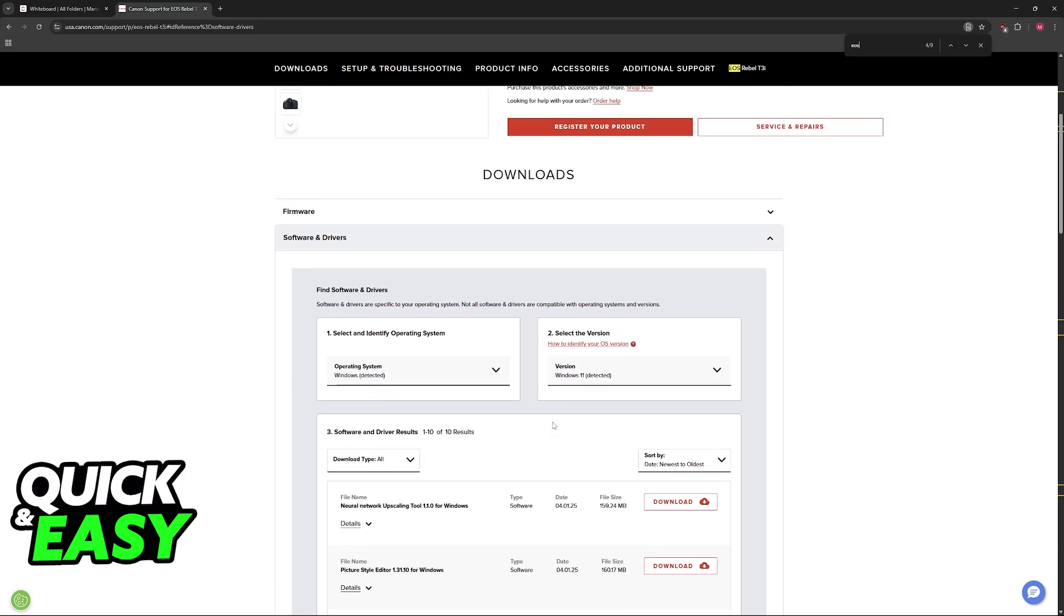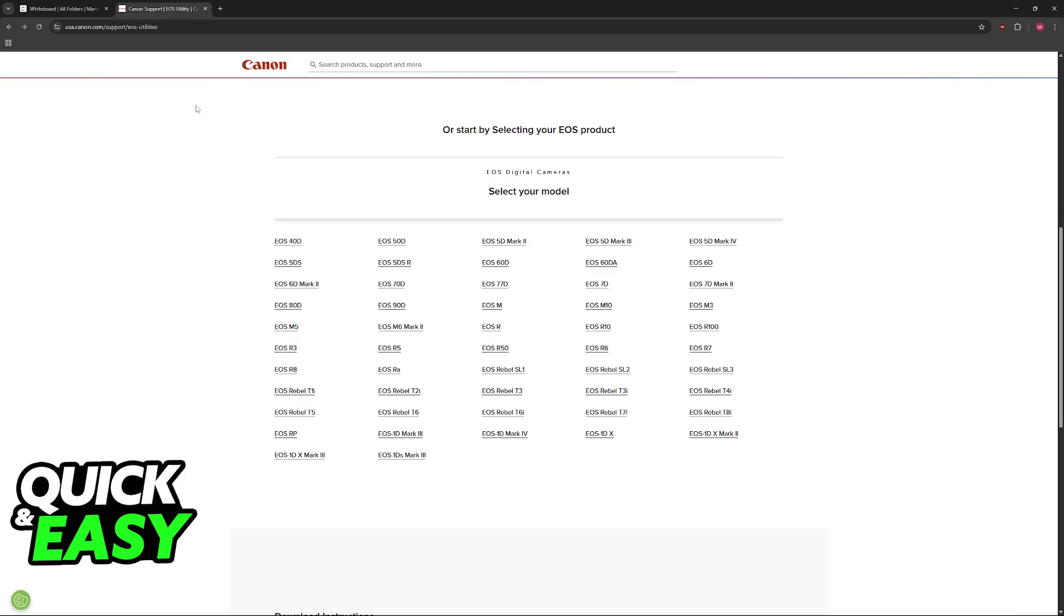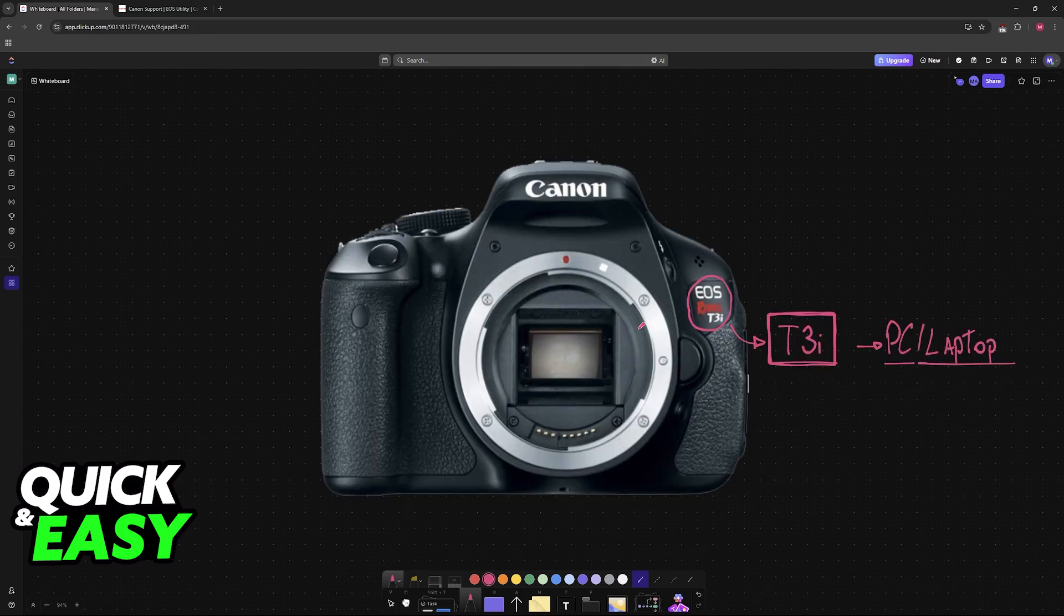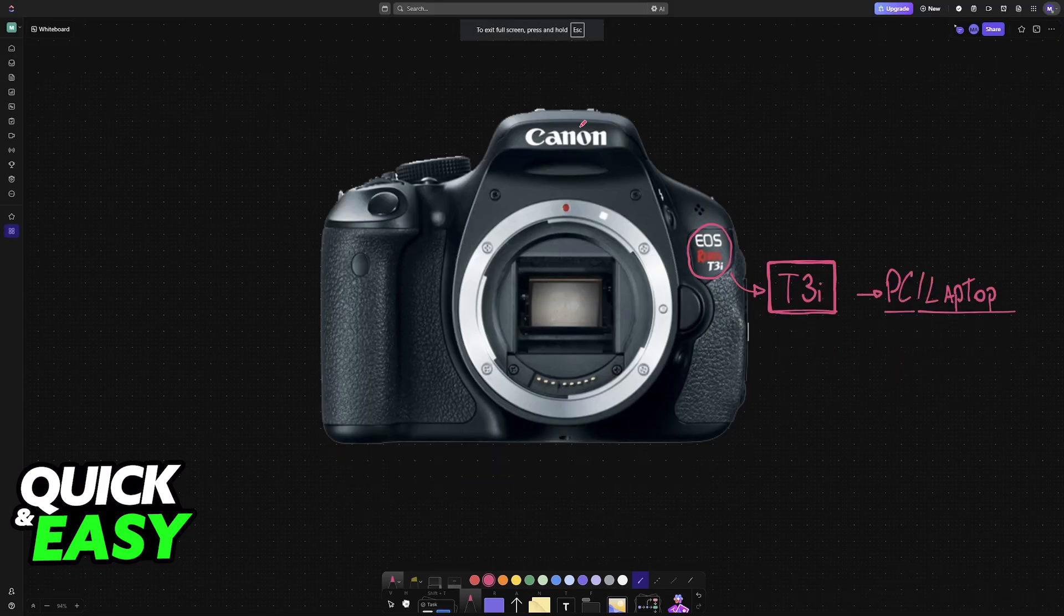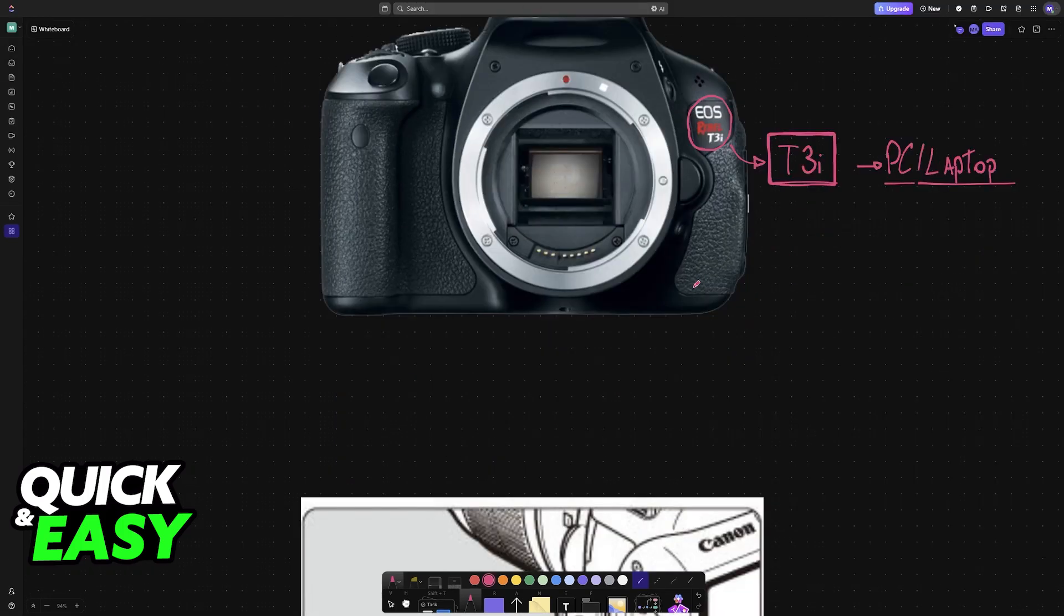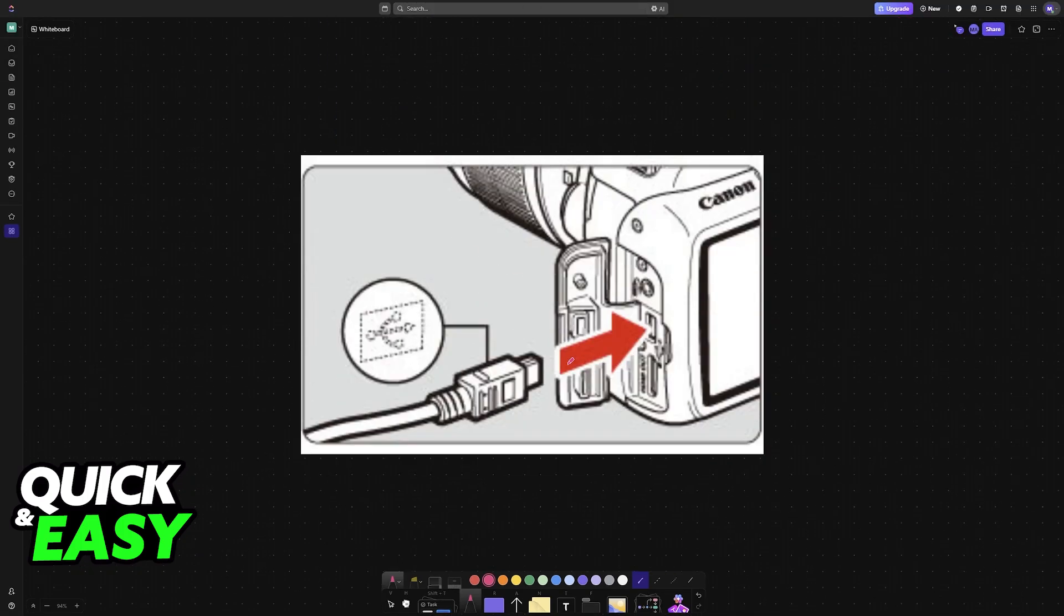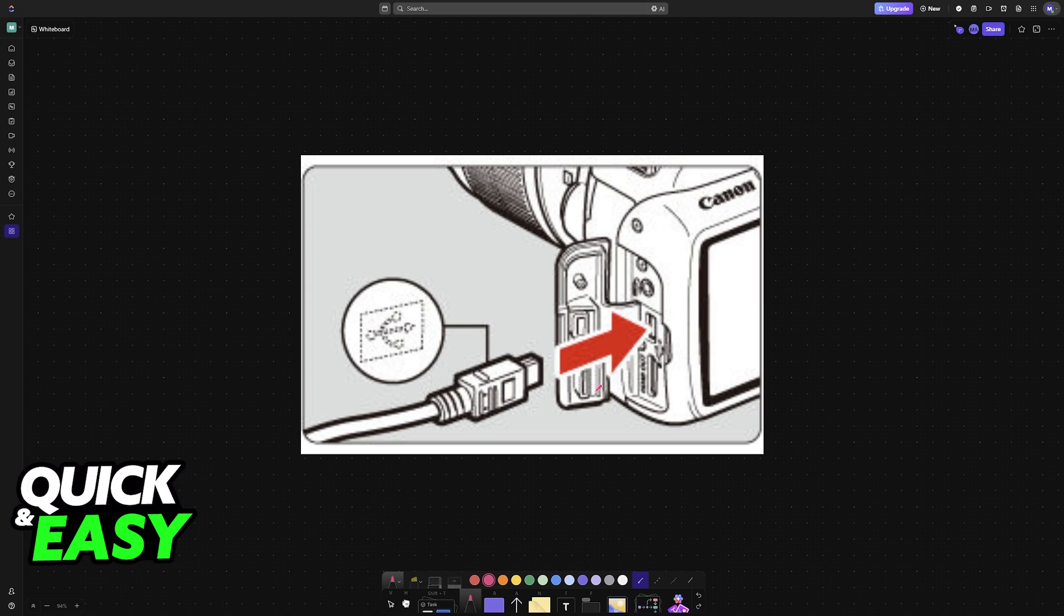So once you download EOS Utility for this particular camera, all that you have to do is connect it to your PC using a cable. According to my research, this is going to be the only way to use this camera on your PC with the application.